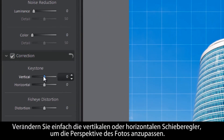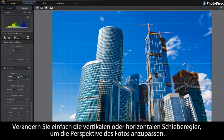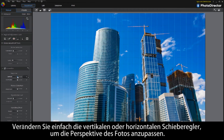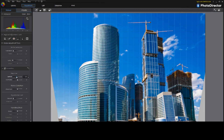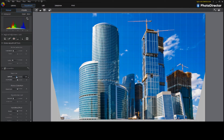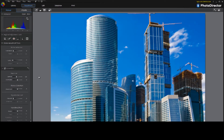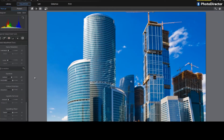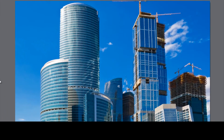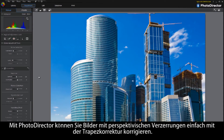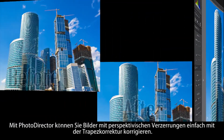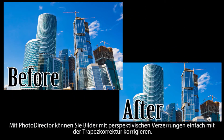Simply adjust the vertical or horizontal tabs to alter the perspective of the photograph. With PhotoDirector, you can easily correct lens distortion by applying keystone correction for images shot with perspective issues.